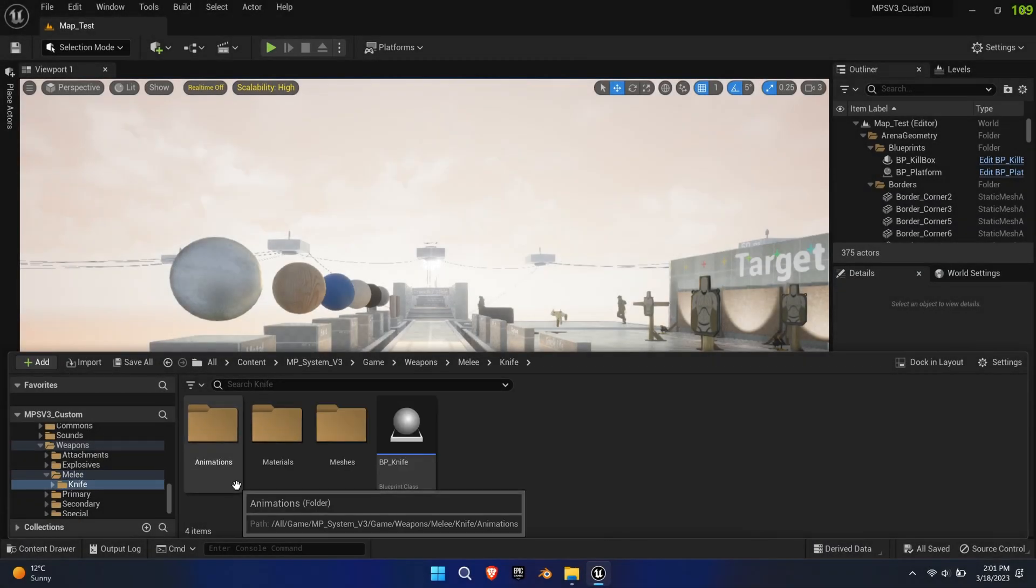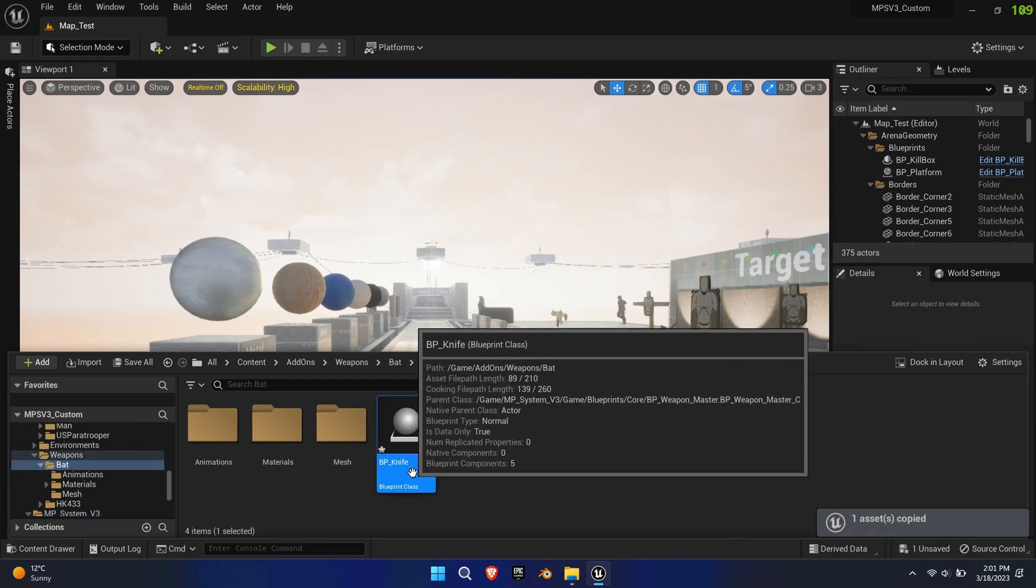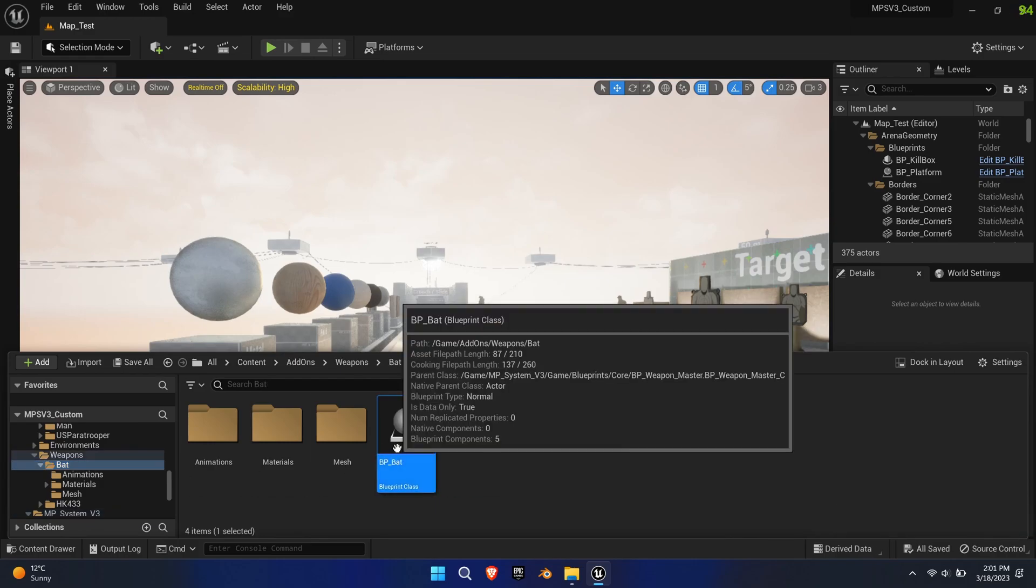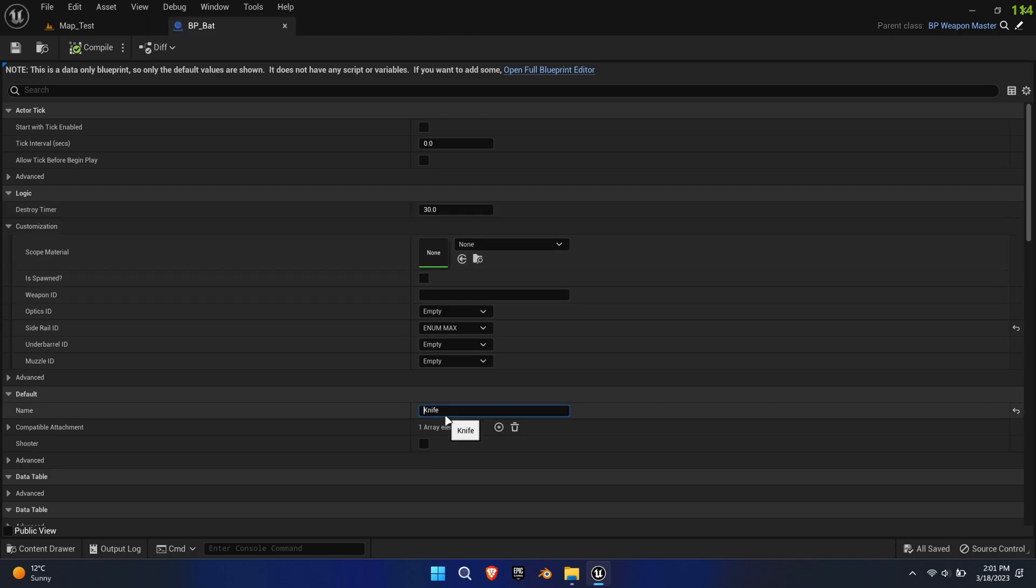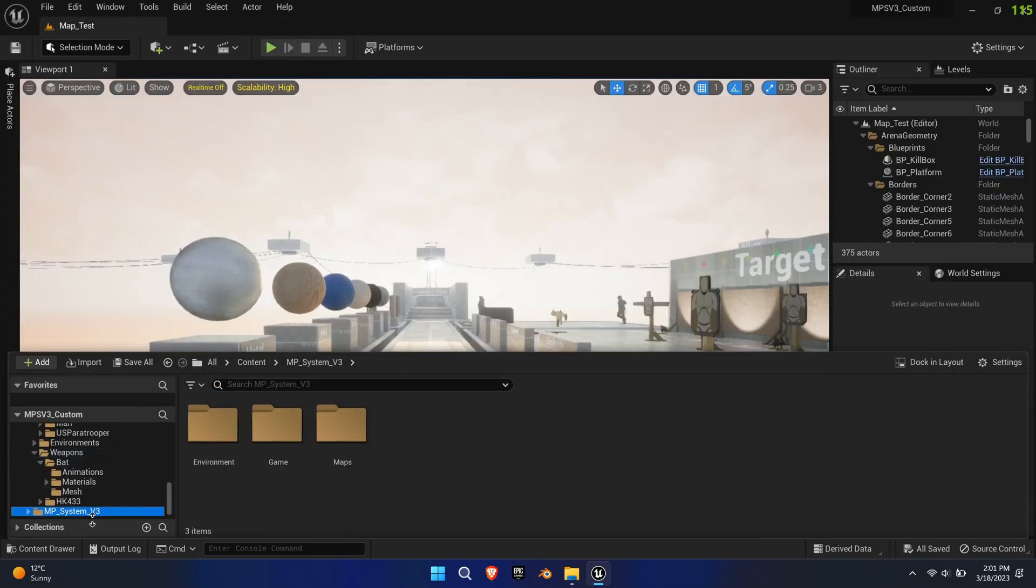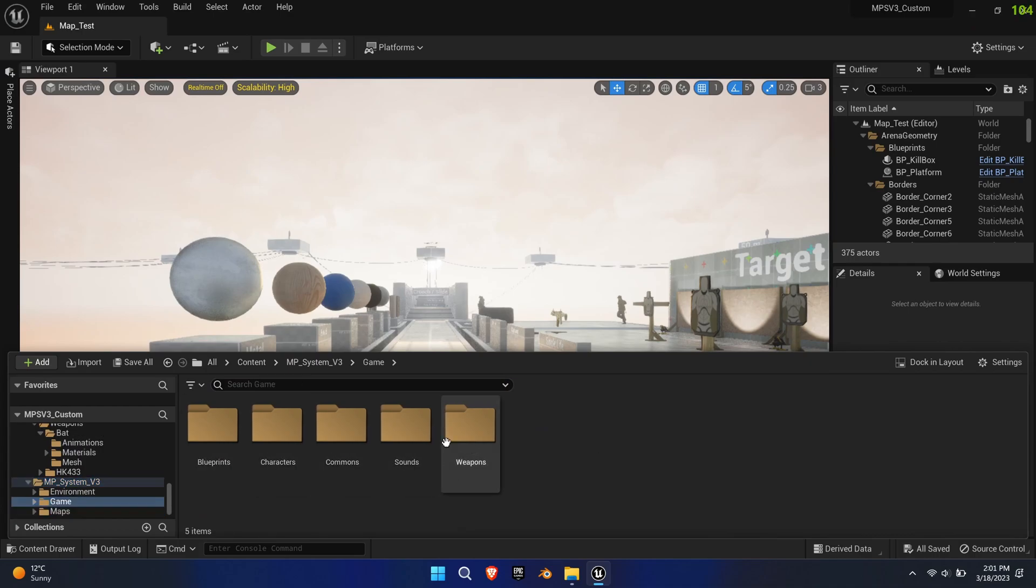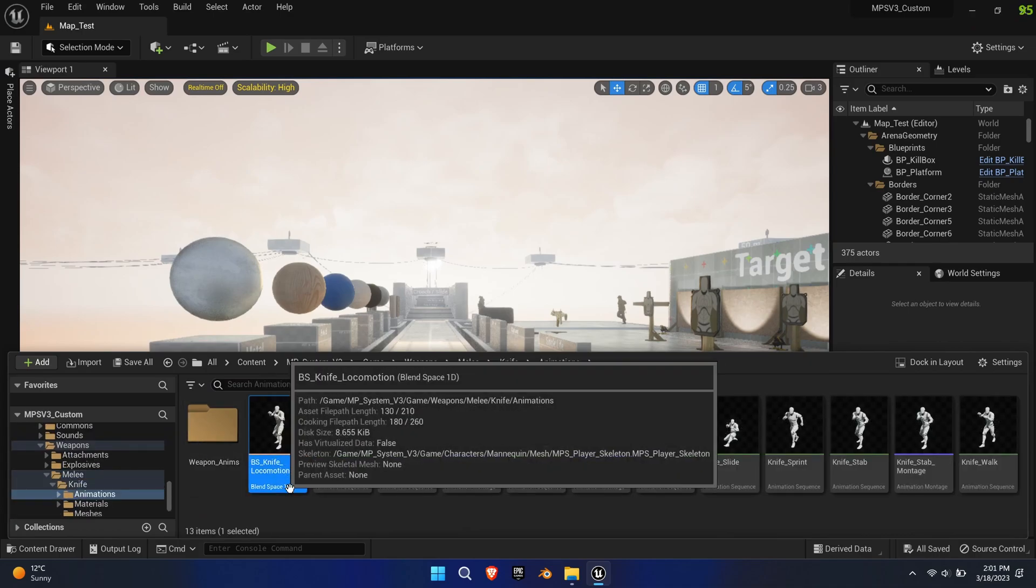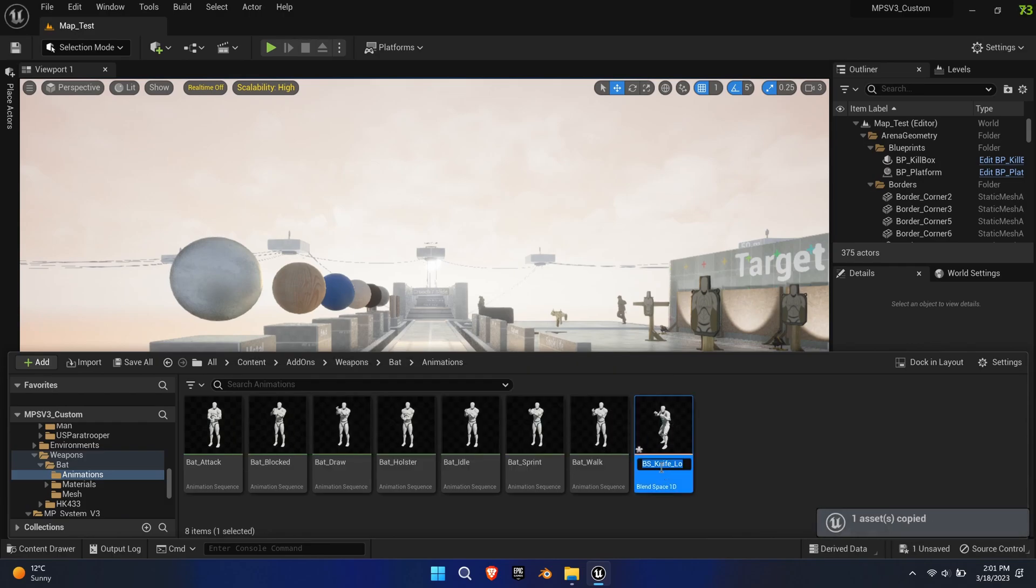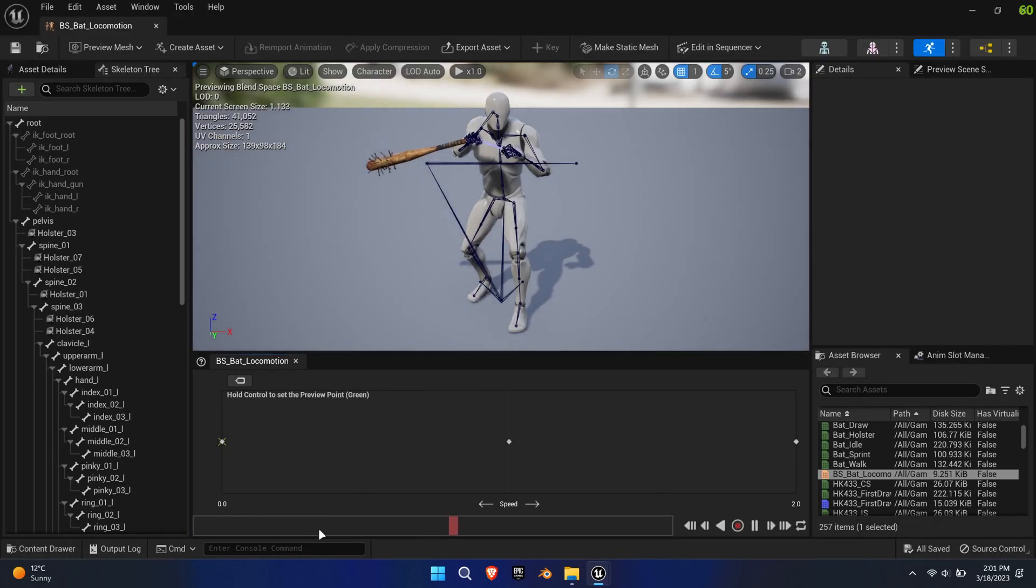Next, copy the knife blueprint and rename it to BP underscore bat. Make sure to assign the same name inside the blueprint as well. Also copy over the blend space locomotion of the knife to the bats directory. Replace the knife animations with the bat animations.